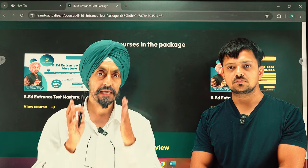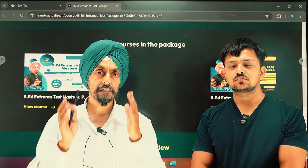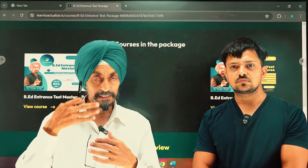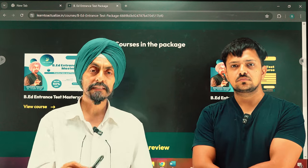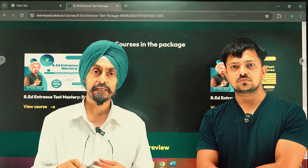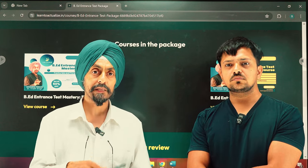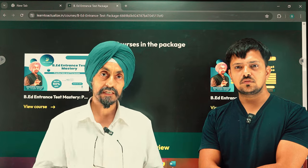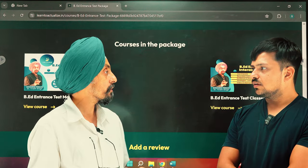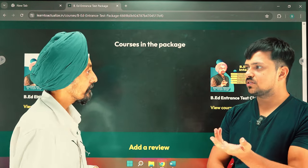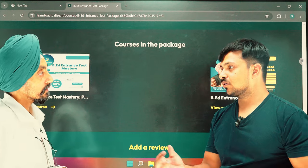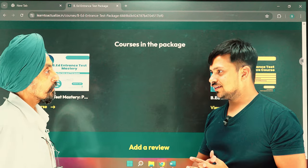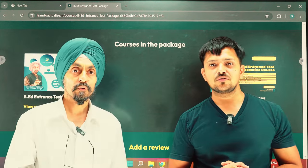You will get feedback on your errors, understand your own strengths, and identify your pattern. The mock test will be available in the Learning Management System, where you will get immediate feedback and explanations for your questions. The mock test will also be accessible via YouTube.